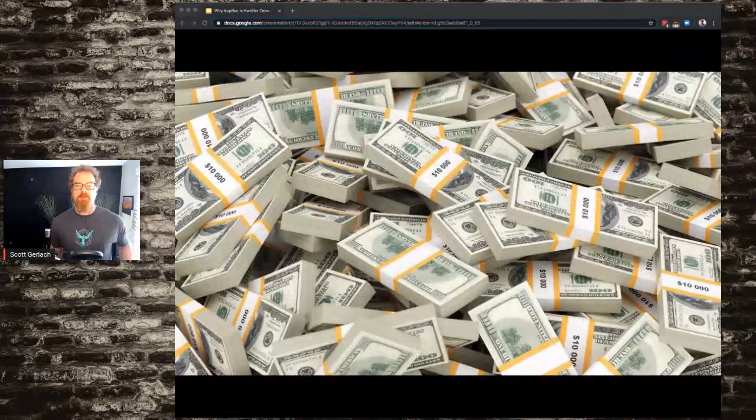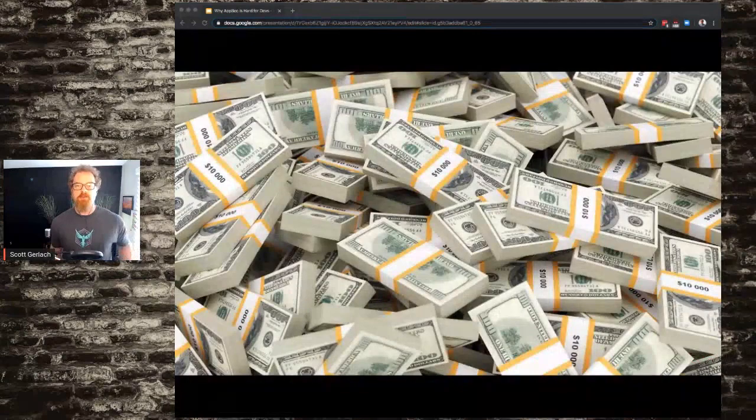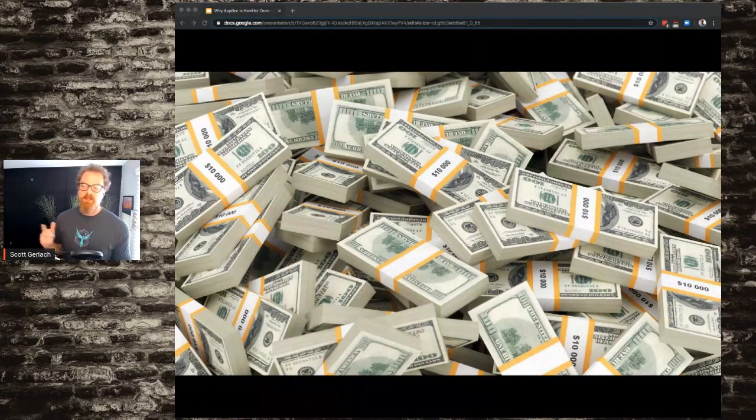I took a picture of the actual amount of money I've spent trying to build AppSec programs over the years. Really, really hard to buy.